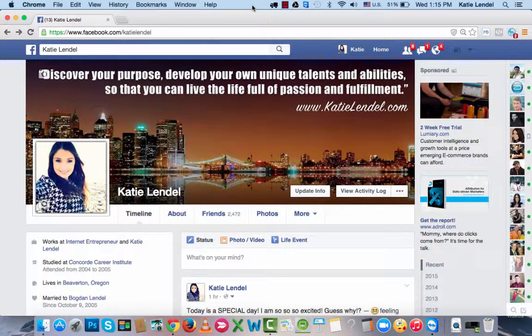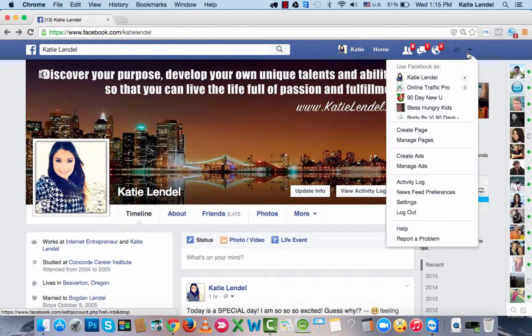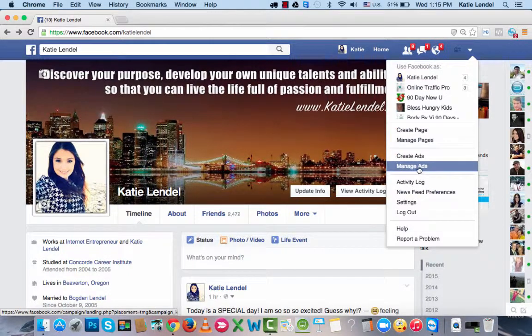Hey, it's Katie Lendl here, and what you're going to learn today is how to set up a one-cent Facebook ad. Let's just dive right in.